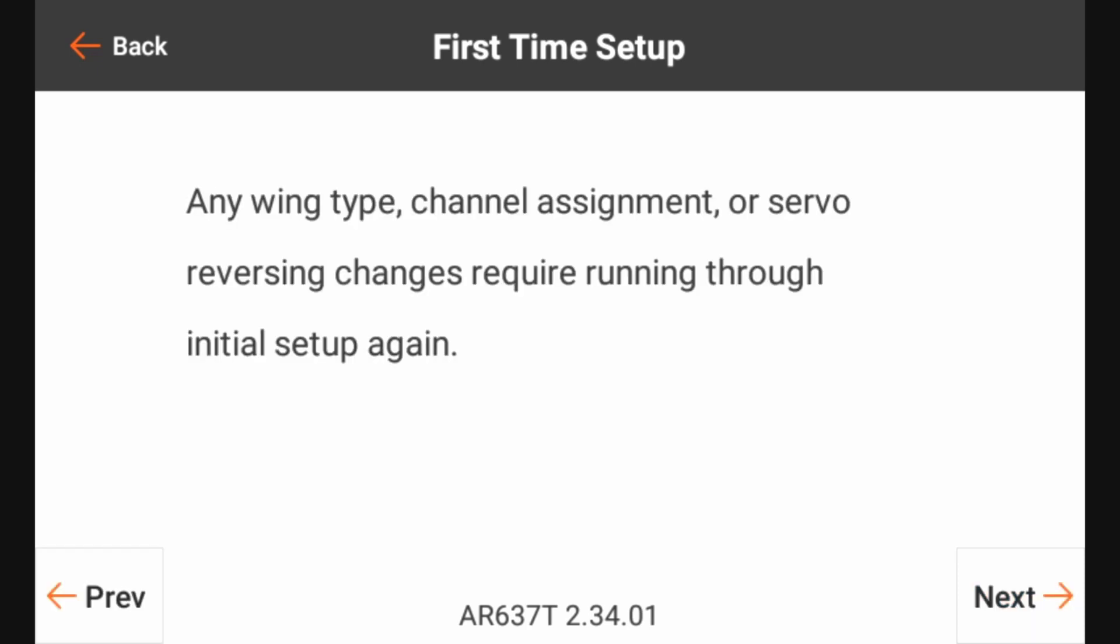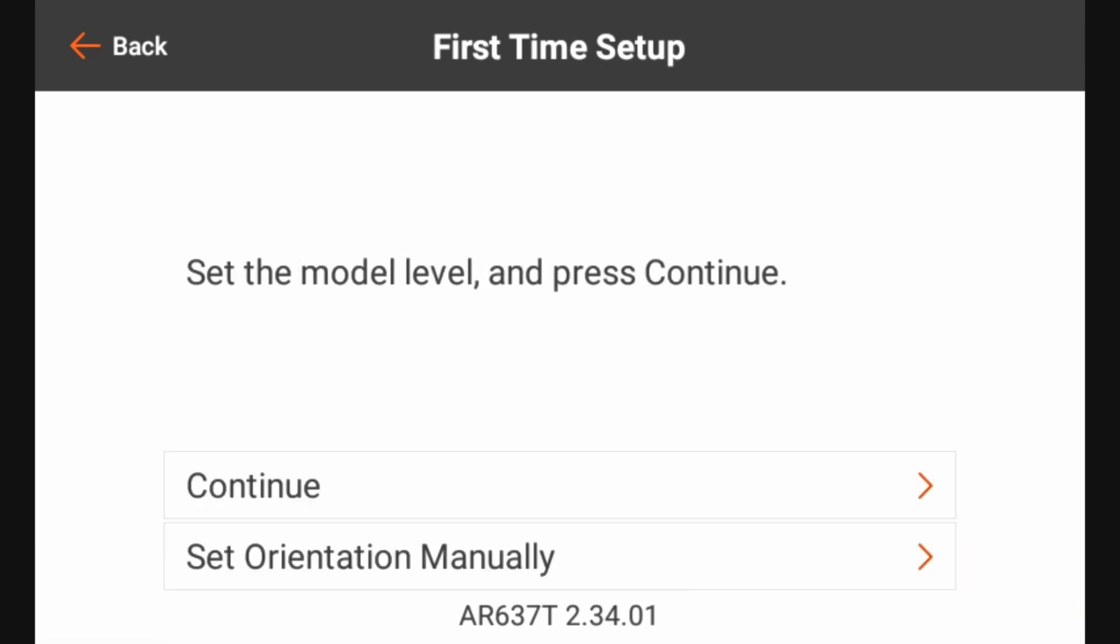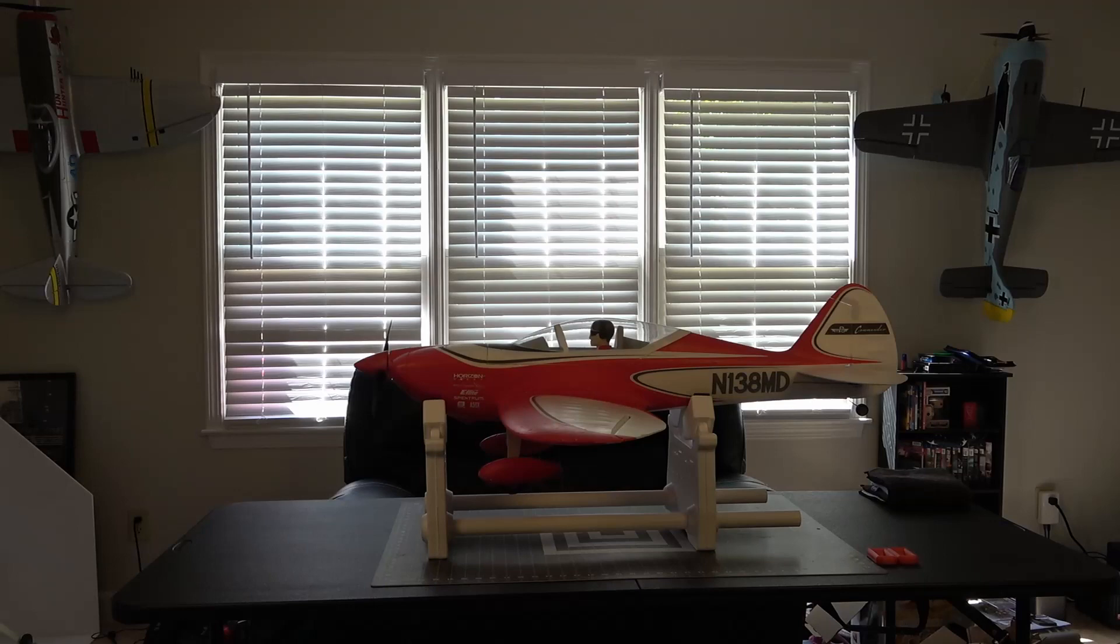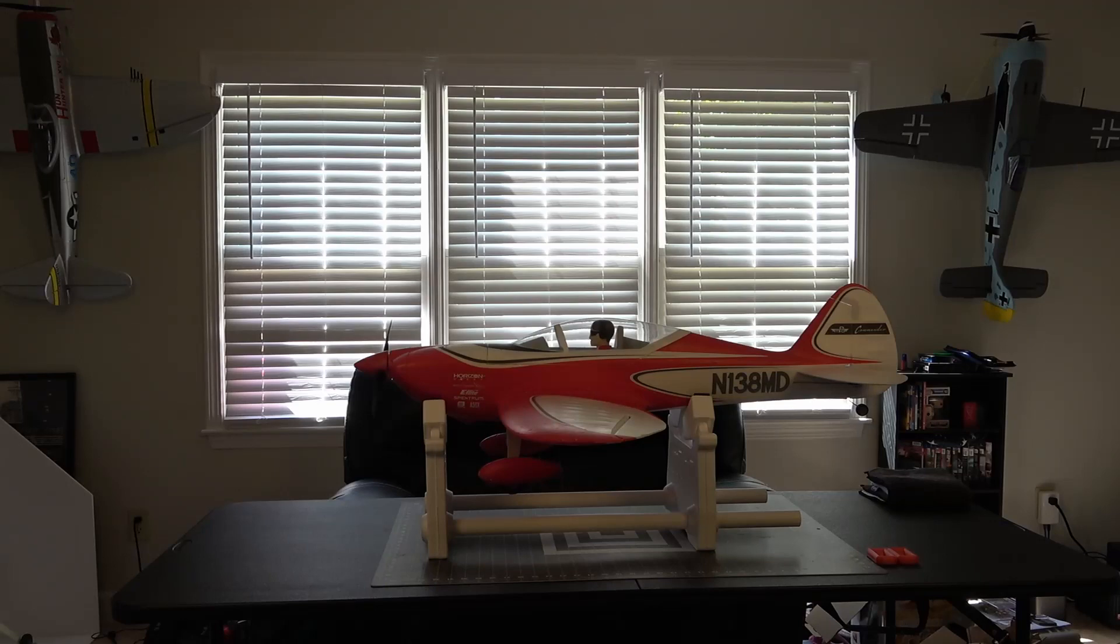Any wing type, channel assignment, or servo reversing changes require running through initial setup again. So like I mentioned in a previous video in the series, we want to make sure that all of our airplane setup processes are done before going into the forward programming process so we don't end up having to go back and redo certain steps. We're going to click next here and now it wants us to set the model level.